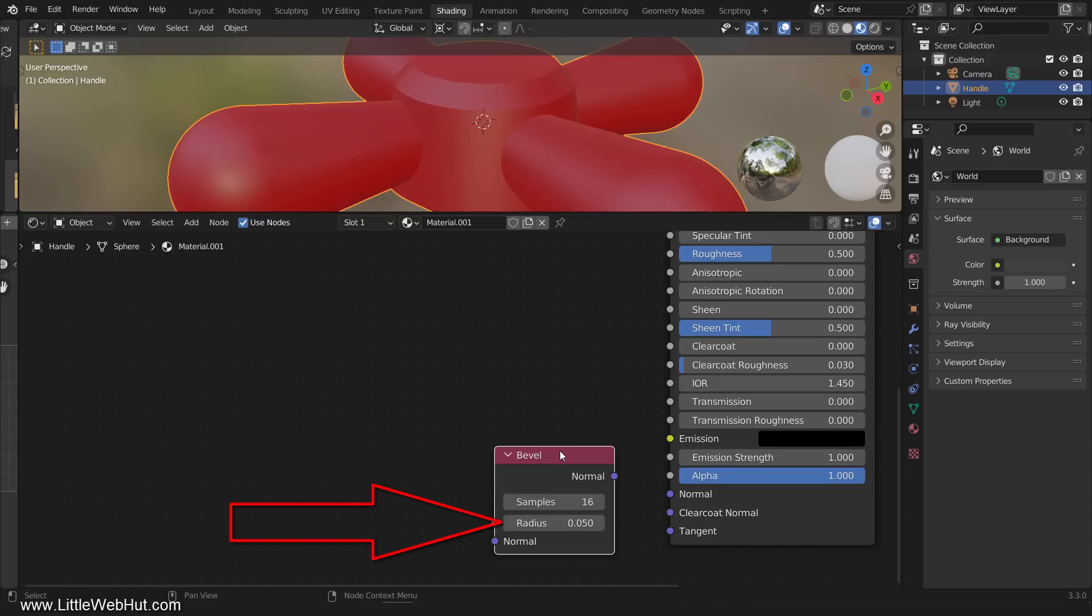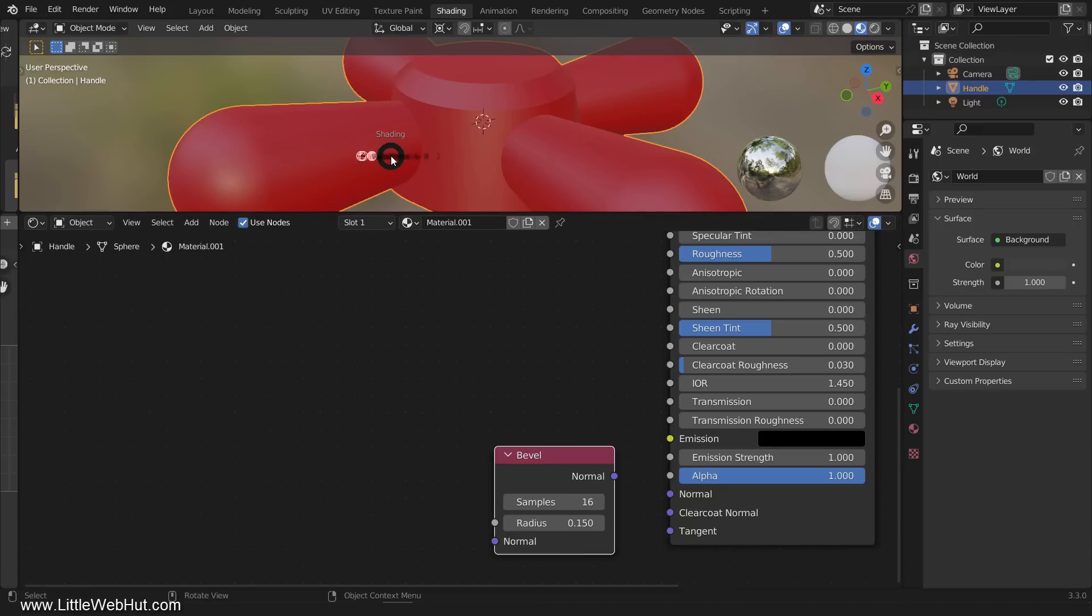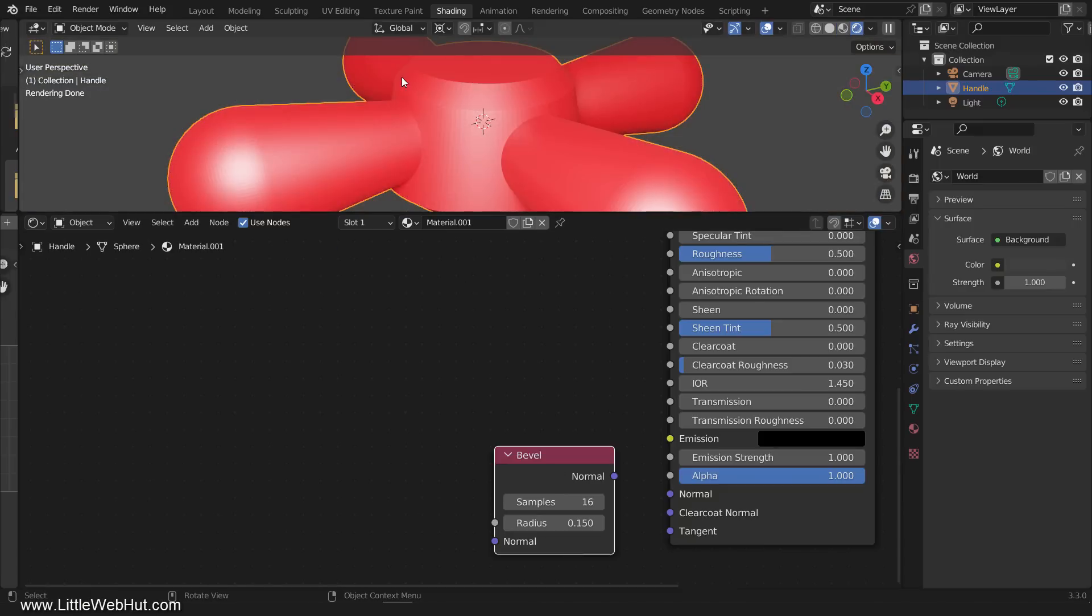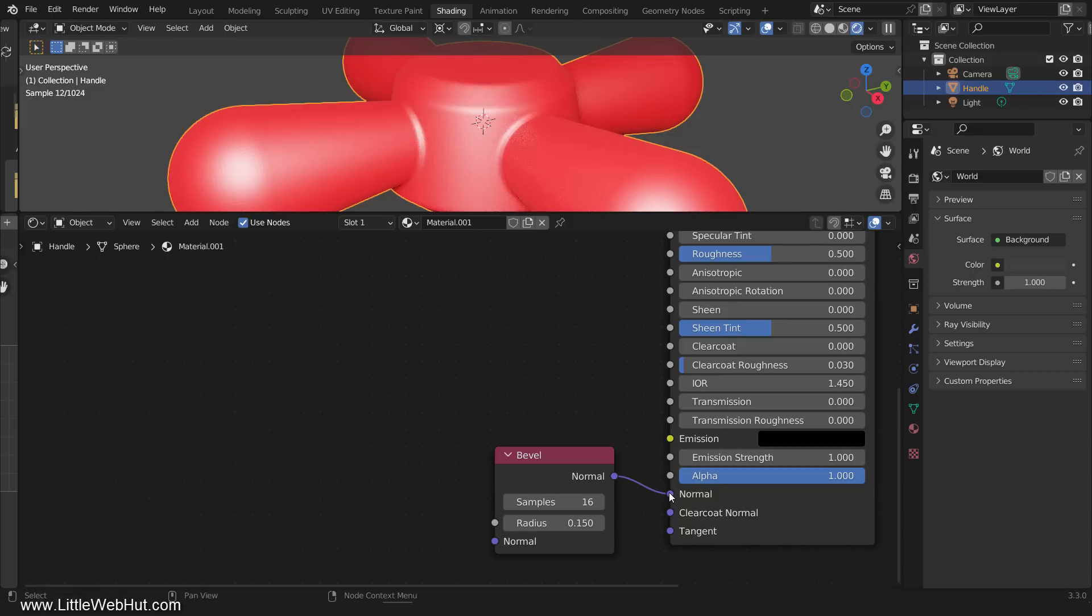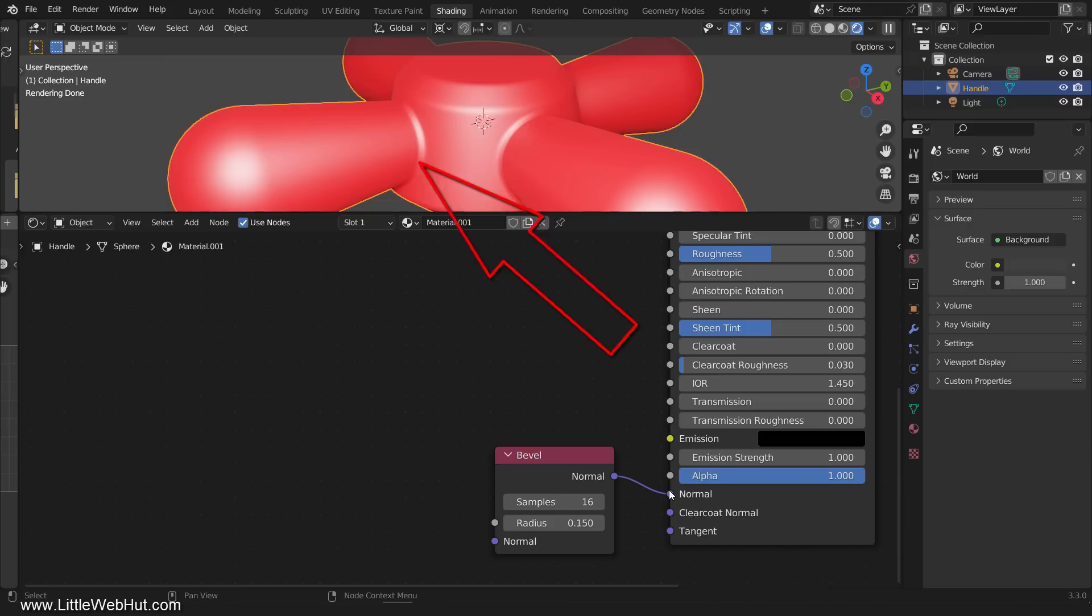The radius value sets the width of the bevel. For this project, 0.15 works well. We need to be in Rendered View to see the effect of this node. So now, watch what happens when I connect this node to the normal input. We now have a bevel between the separate meshes that make them appear to be fused together like they're just one mesh. You'll also notice that the mesh pattern is no longer visible on the surface of the handle.